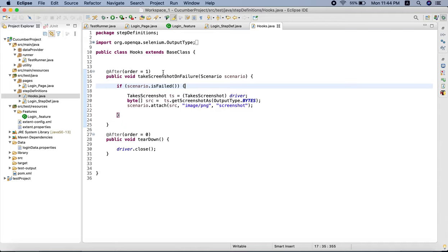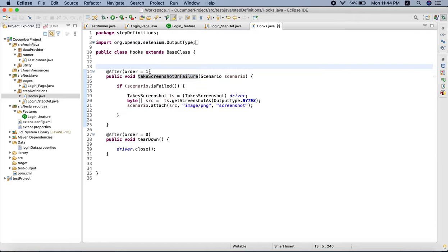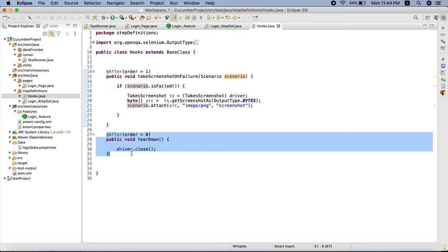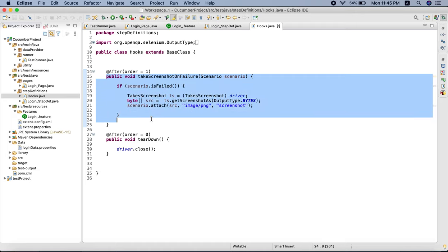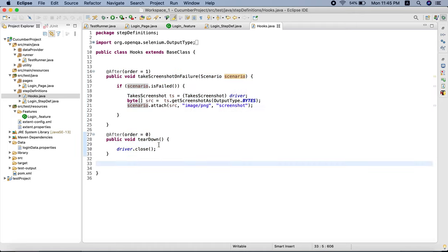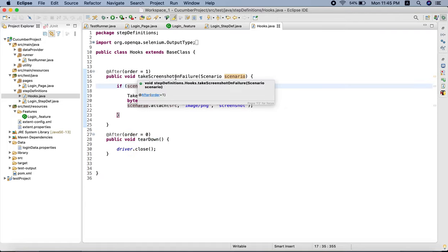This is the Hook class we have created. We have written one method called 'takeScreenshotOnFailure' which will be responsible for taking a screenshot once our test case has failed. We have used the After hook here and given order as 1, since we have another method here. Order 1 means this method will be executed first - it will take a screenshot if the test case has failed, and then later the other method will close the browser instance.